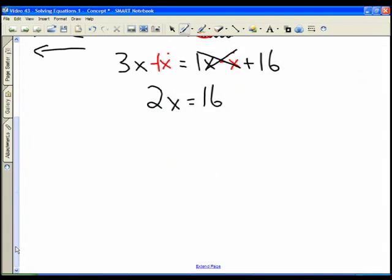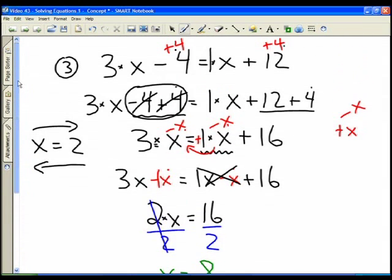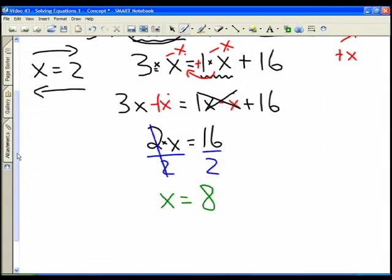Now we're in the same situation as the first example: 2 times x equals 16. To get rid of the 2, we divide both sides by 2. The 2's cancel and we're left with x equals 16 divided by 2, which is 8. You can plug 8 back in for x to verify the left-hand side equals the right-hand side — indeed, x equals 8 is correct.